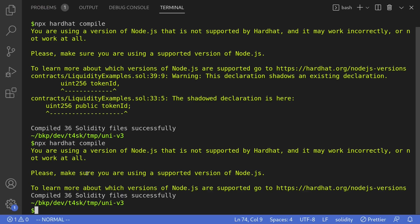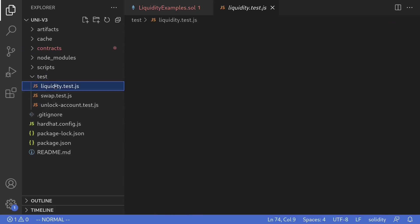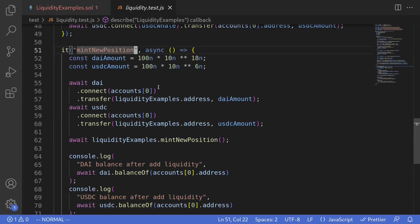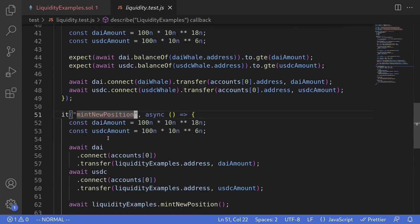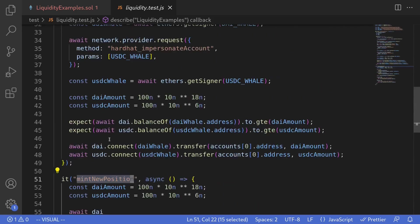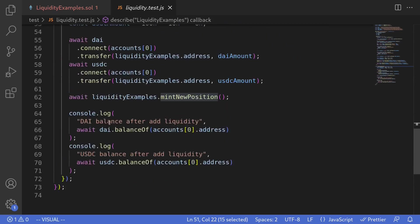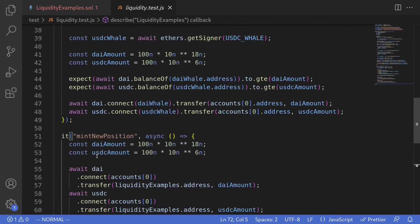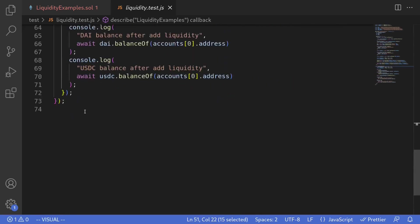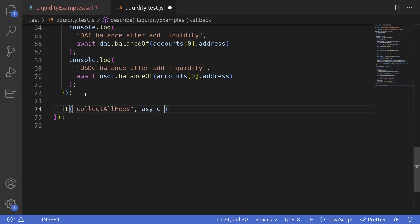Let's write the test and run the example. So inside the test, I'll open the test file called liquidity.test.js. Now for this test example, we'll first need to call the function mint new position. So we execute this test. This will mint a new position for us. And then afterwards, we'll execute the collect fees. So after the test called mint new position, we'll write a new test called it collect all fees async.